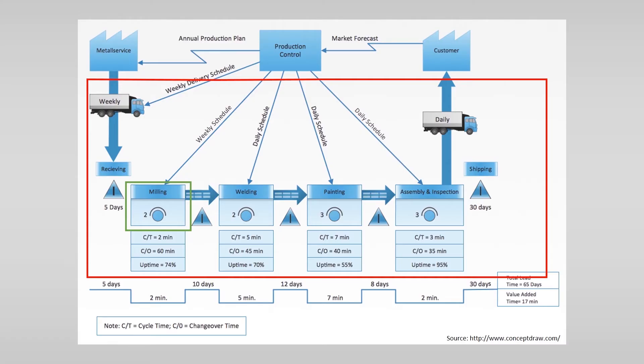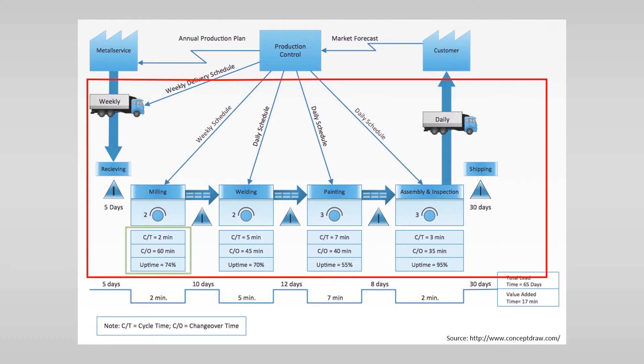Within these boxes you see the next icon, an operator which indicates the amount of people involved in the process. Below you see the data box including for example cycle time, changeover time and uptime, but could also have other information such as the number of defects or shift rates.